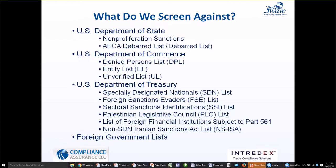Next, we have the Arms Export Control Act Debarred List, or AECA Debarred List. This includes entities and individuals prohibited from participating directly or indirectly in the export of defense articles, including the export of technical data and the performance of defense services. This is promulgated through the Arms Export Control Act, and for those of you operating in the defense article space — in the military sector, defense and aerospace — these sanctions and lists would certainly be applicable to you.